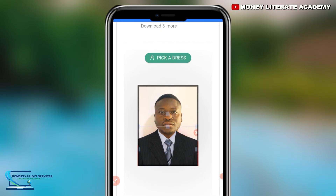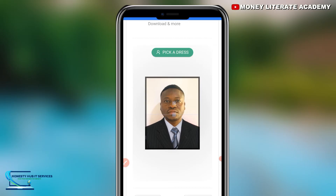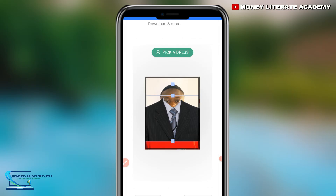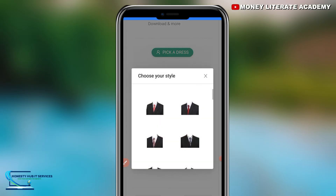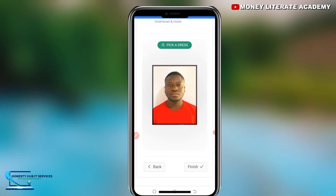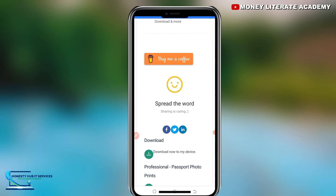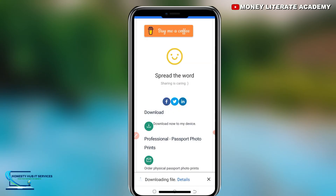Make sure you position the picture very well so that nobody will know you are editing it. If the outfit is not suiting the passport photo, you can change to a different one. I don't want this video to be too long, so I'll go ahead and finish. Click on 'Finish', and then we have the download option.